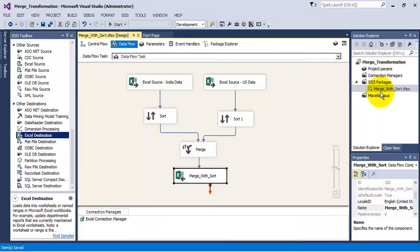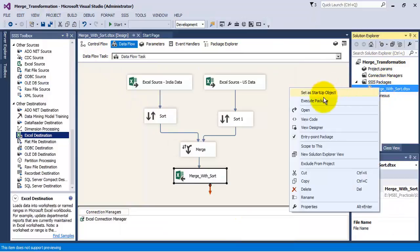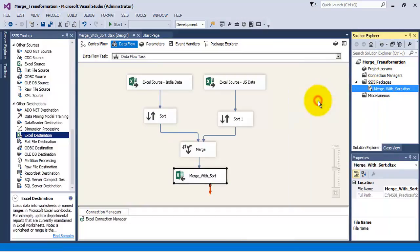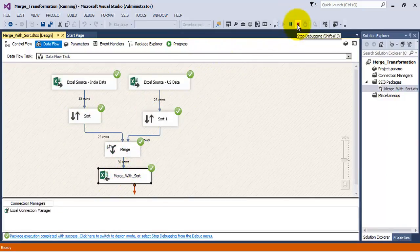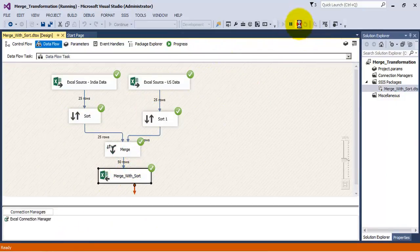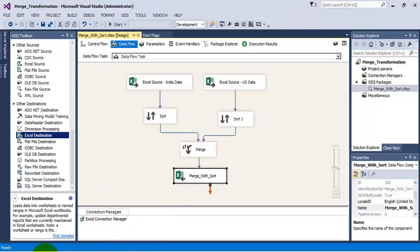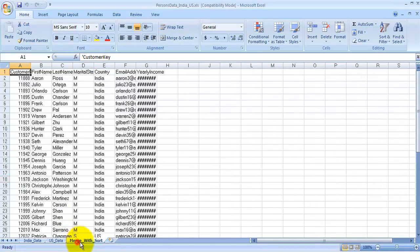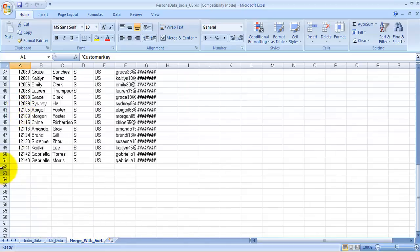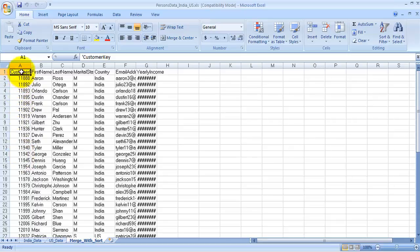We can save our project and execute our package. As you can see, 25 rows have been read from each of the Excel sources and 50 rows have been saved in our Excel sheet in the new tab. Let us verify — it has got the third tab merge with sort, with 50 rows sorted based on the first column, that is customer key.